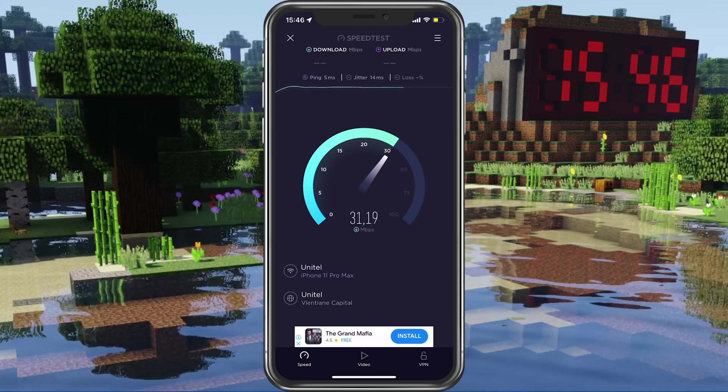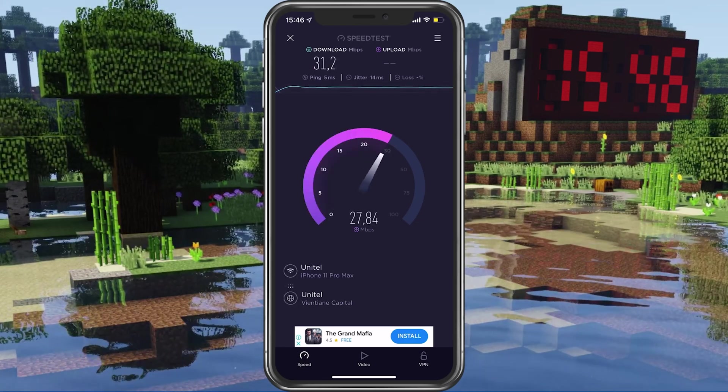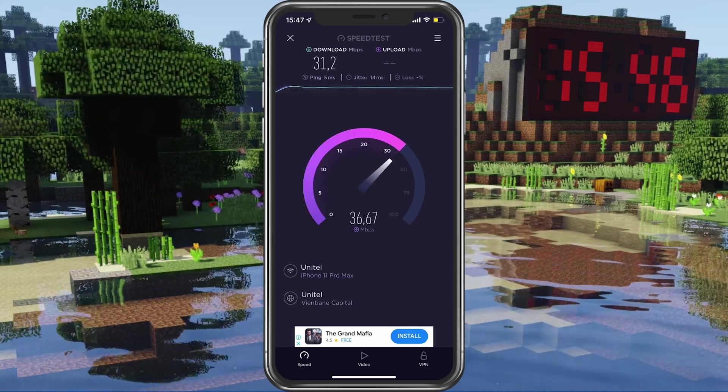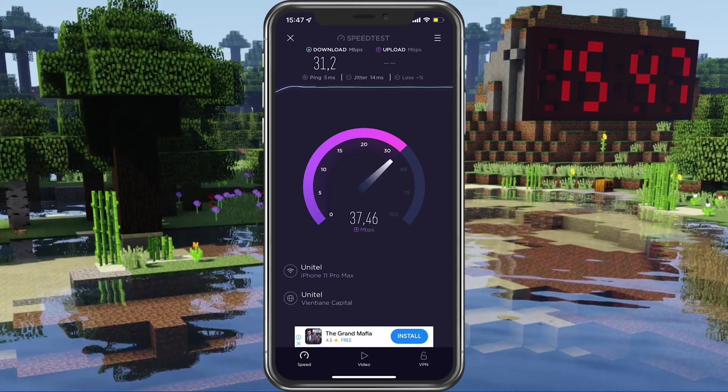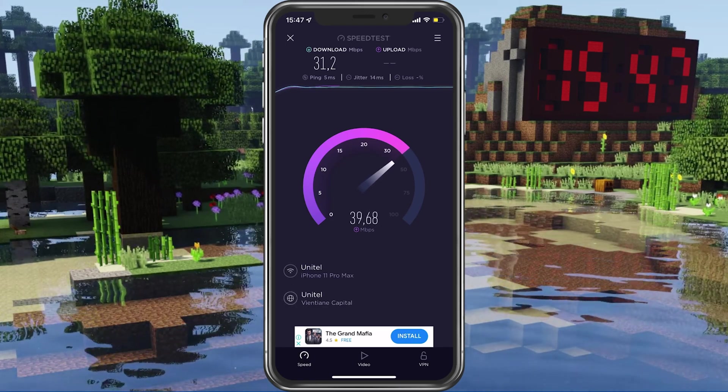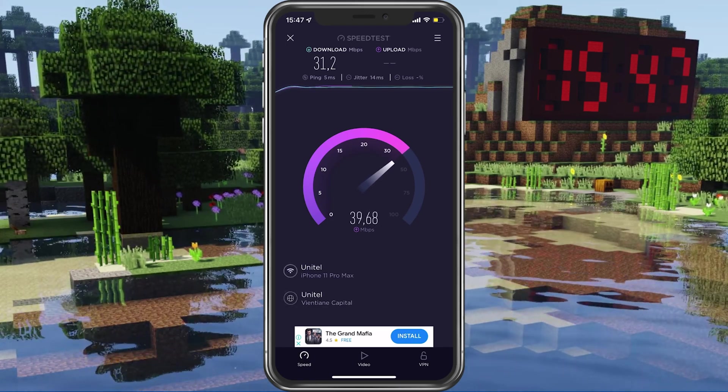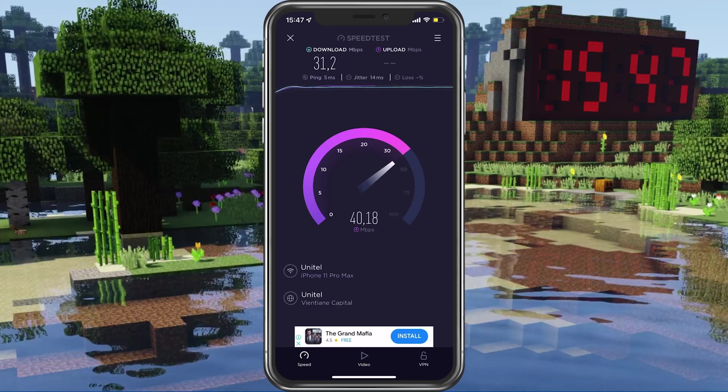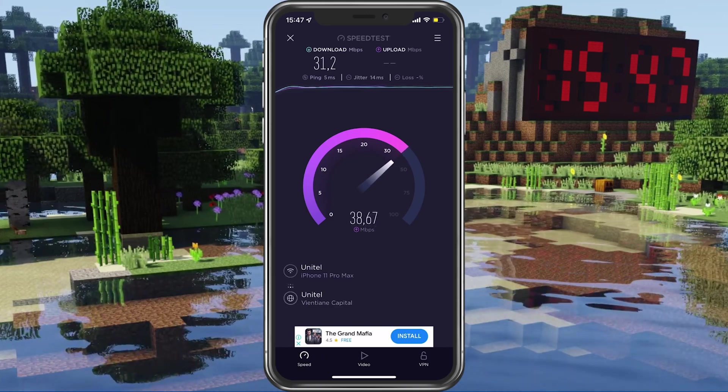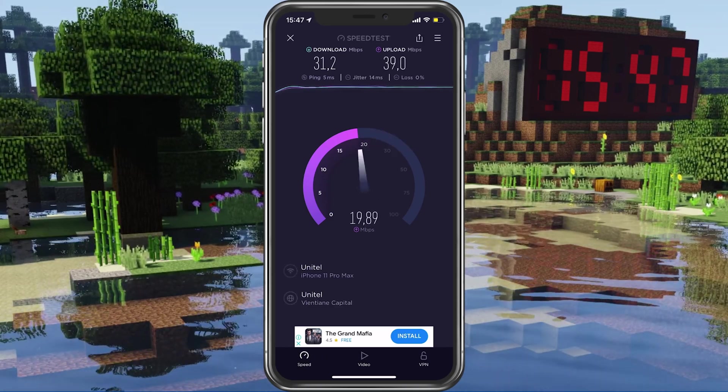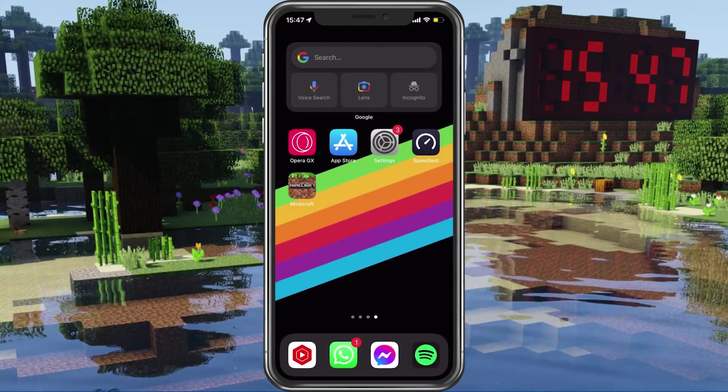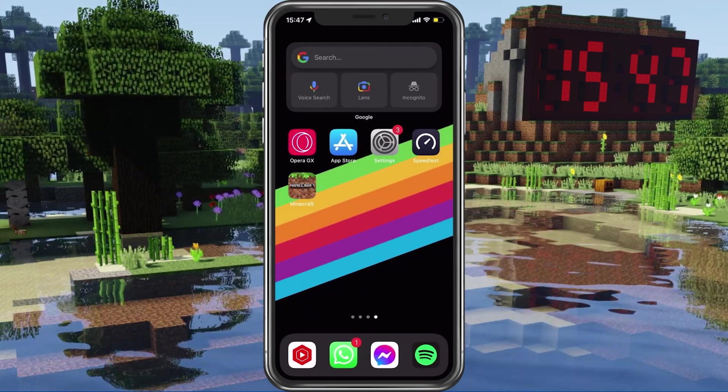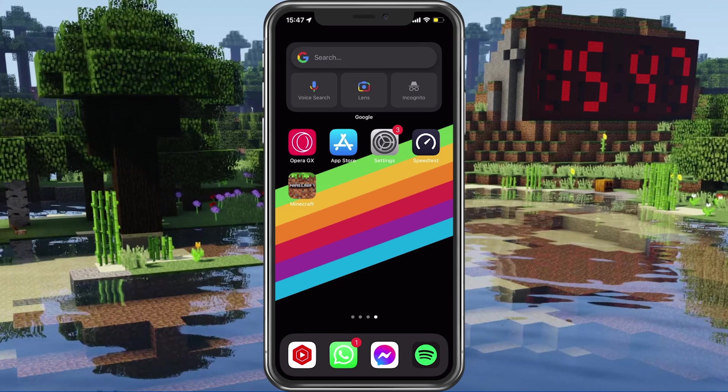In case your ping is higher than 100ms or if you are having an unstable download speed, then you should consider using a different network connection to play Minecraft Pocket Edition on your mobile device. To further improve your network connection, you can restart your router or modem if you haven't done this in a while.